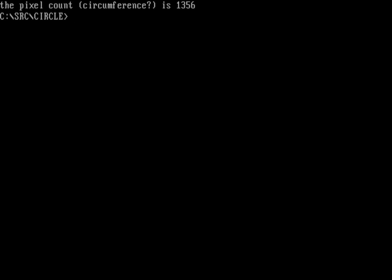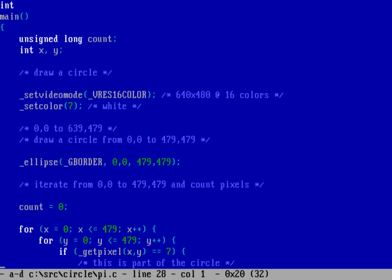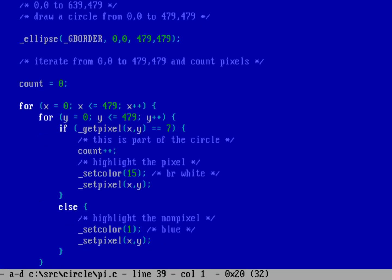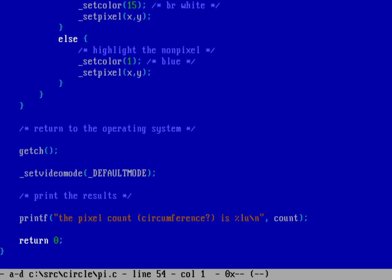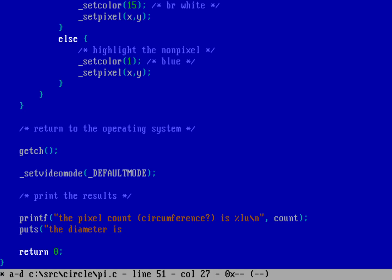Now we know that pi is the ratio of the circumference of a circle divided by its diameter. Now we can edit our program one more time. Let's print out the value of pi, or what we think is the value of pi. We'll do a puts just to remind us about what things are. So the diameter is, and that is going from 0,0 to 479. So that's 480.